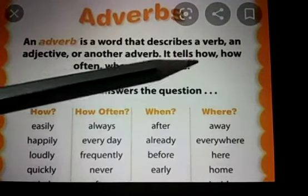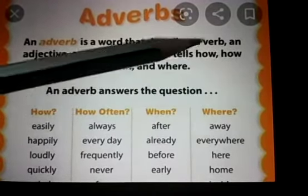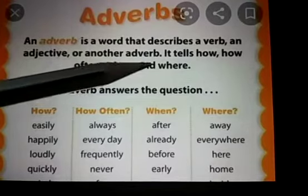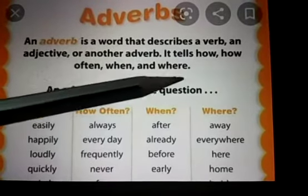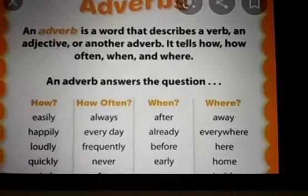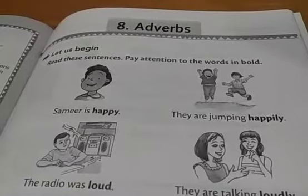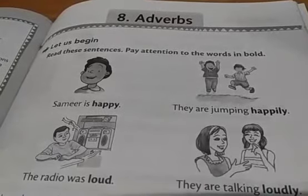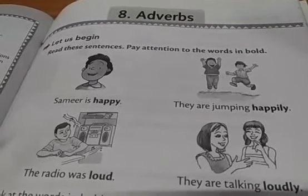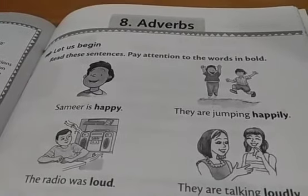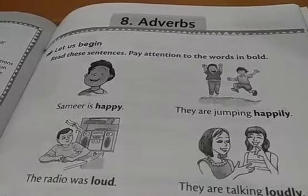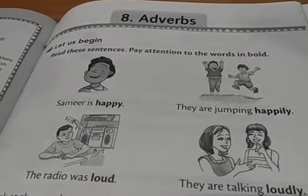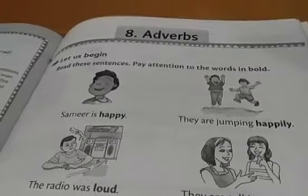It tells how, how often, when and where. For example, let us just read the sentences that are given here. Just pay attention to the bold letters that have been written in bold.